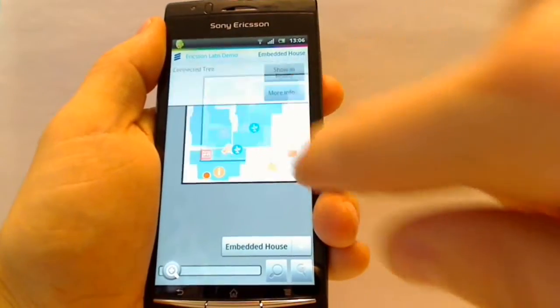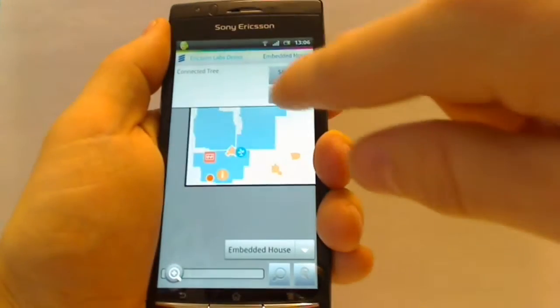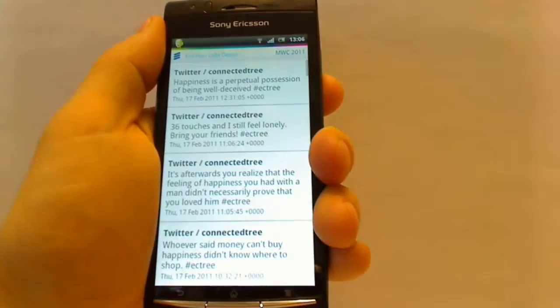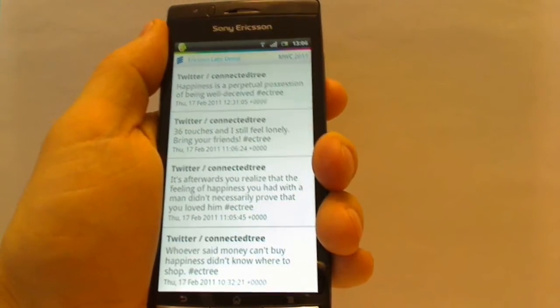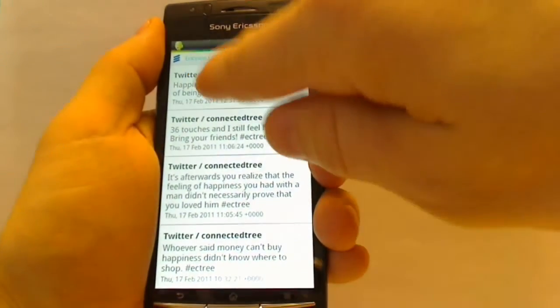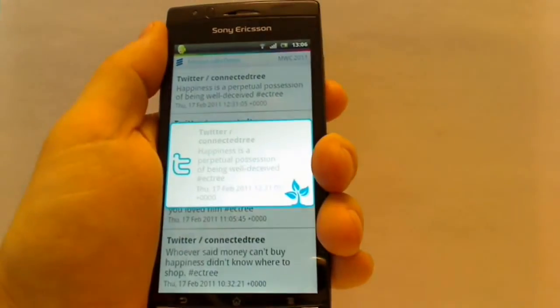Now let's check out the connected tree. It's an orange tree that sends out tweets based on how people touch it, using different sensors.